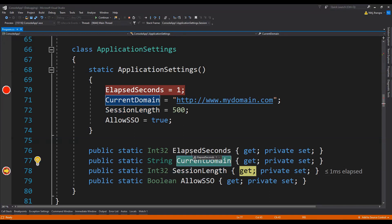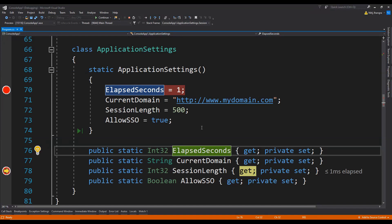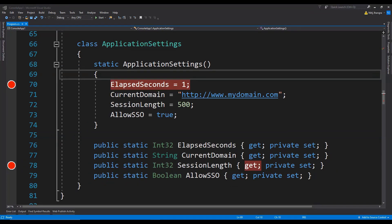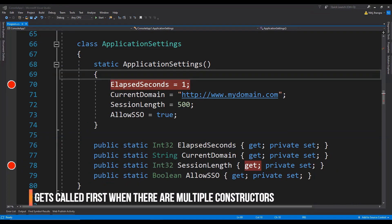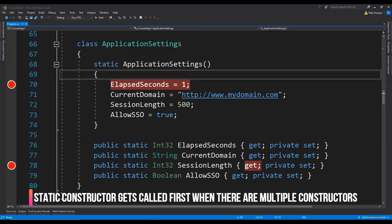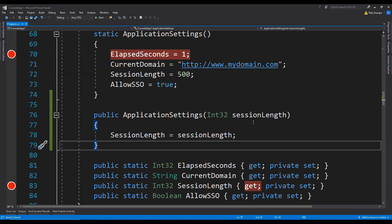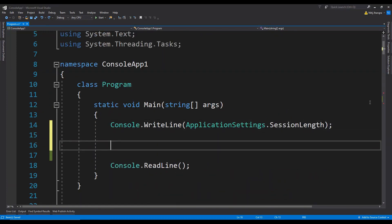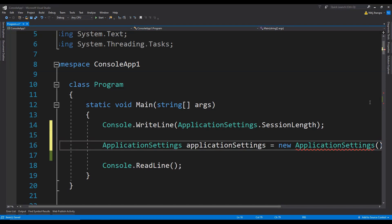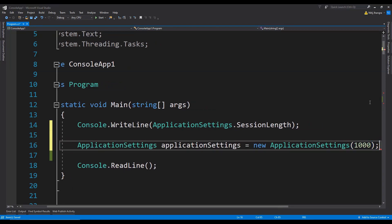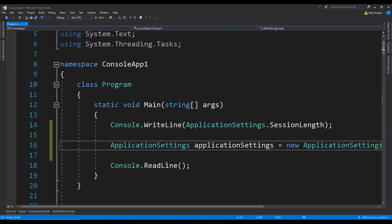This will work similarly for every other static property added to this class. When there are both static and non-static constructors and when we create an object using the non-static constructor, then the static constructor gets called first. To demonstrate this, I am going to add another constructor having a parameter which is going to be the sessionLength. When we initialize this ApplicationSettings class object using the non-static constructor, the static constructor is going to be called first and then our own constructor will be called.